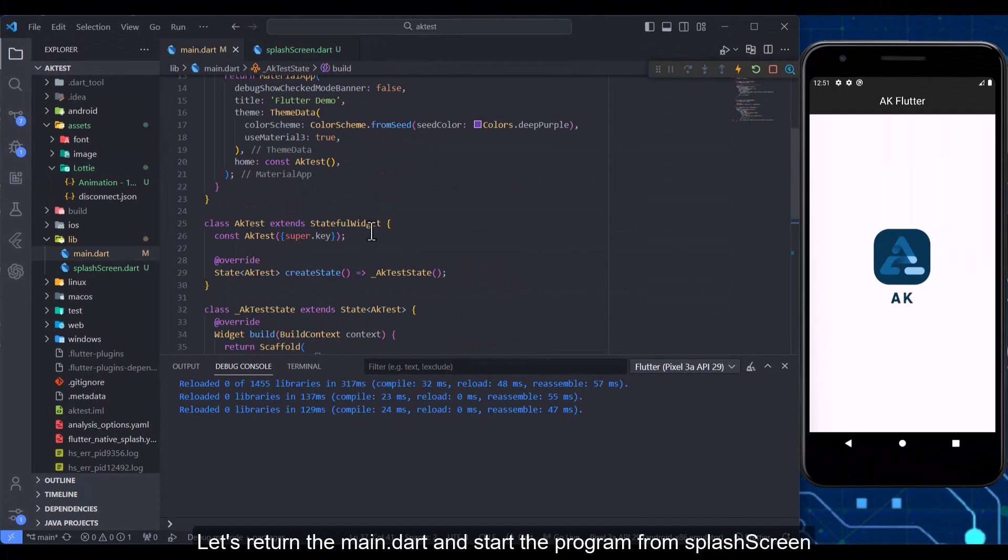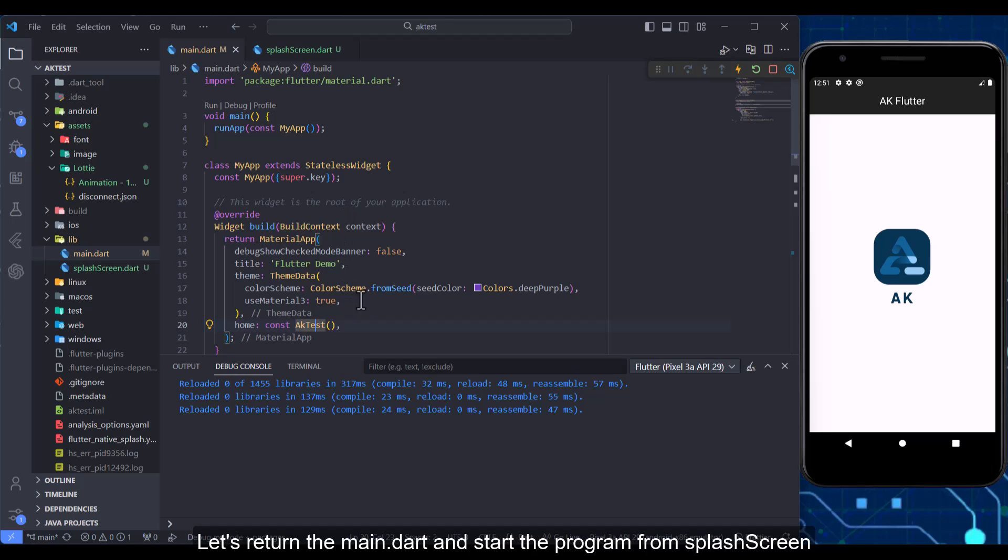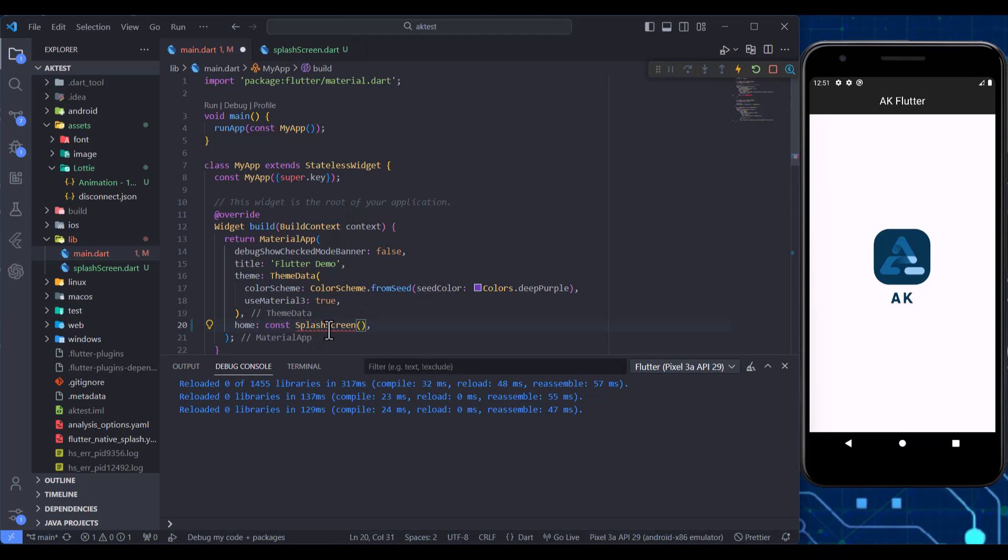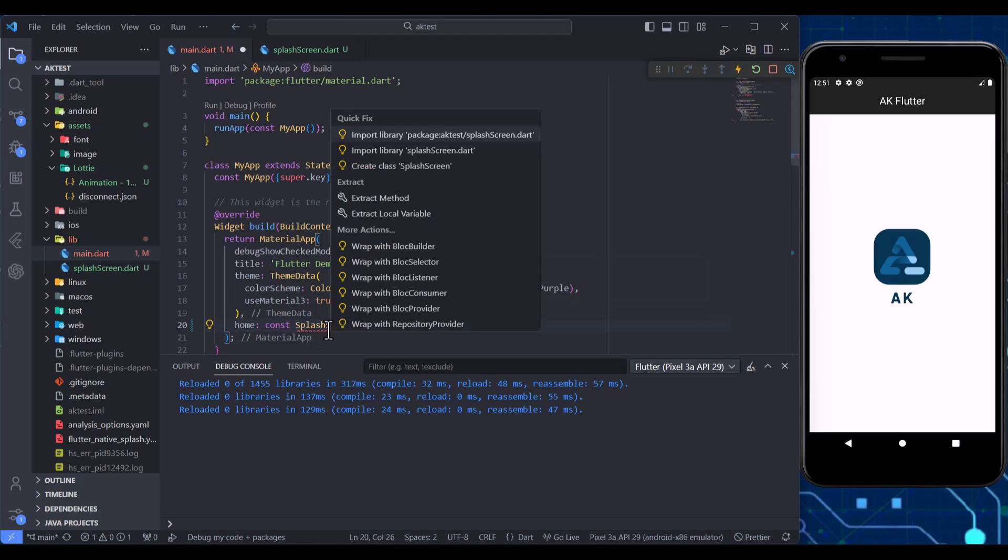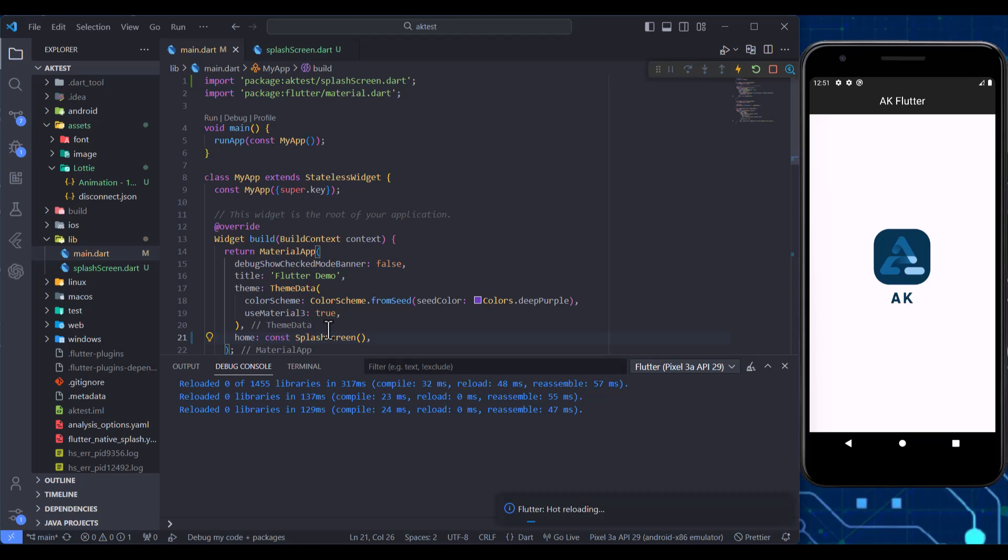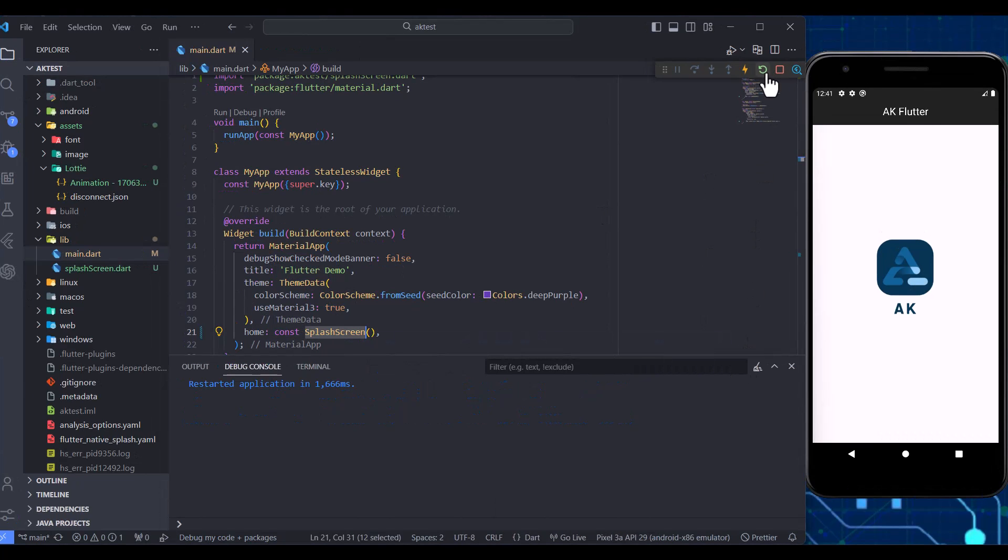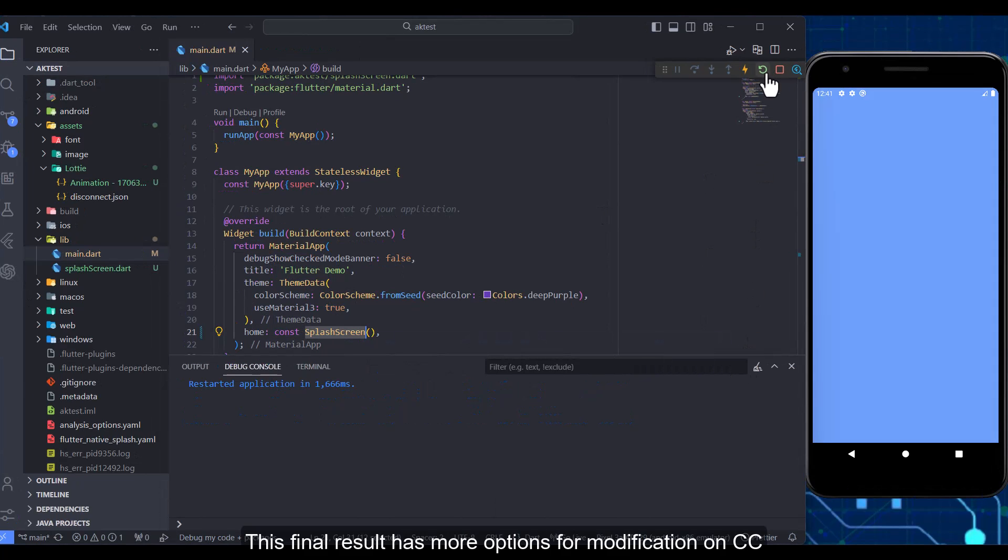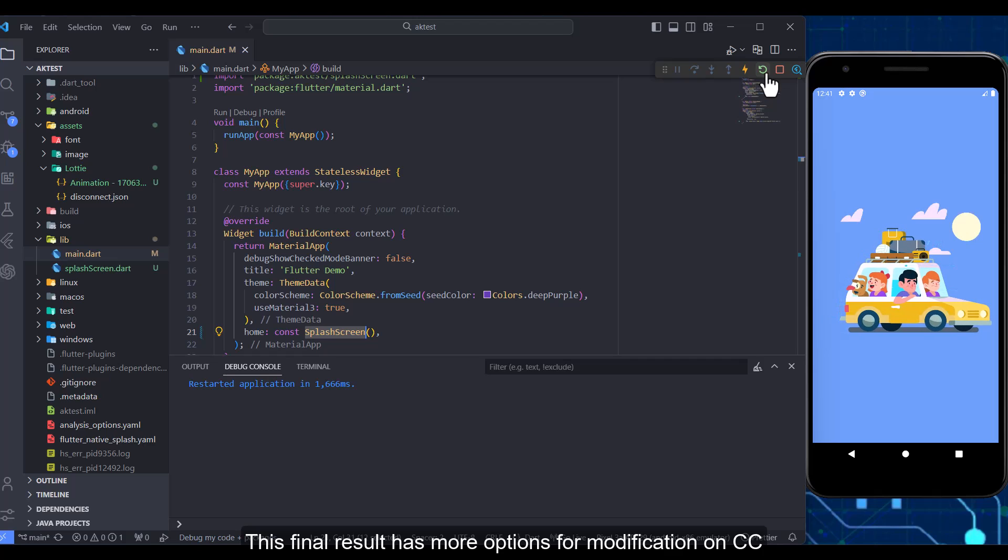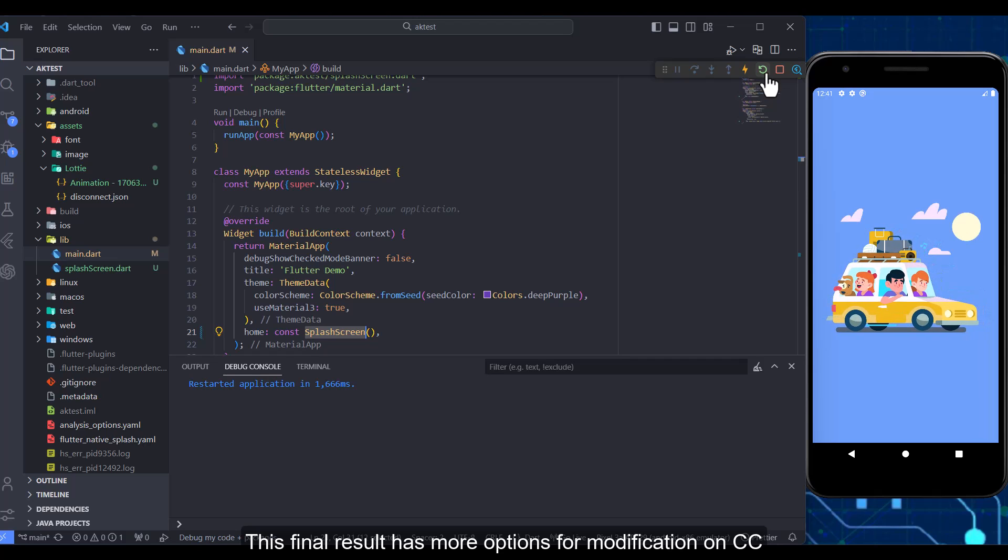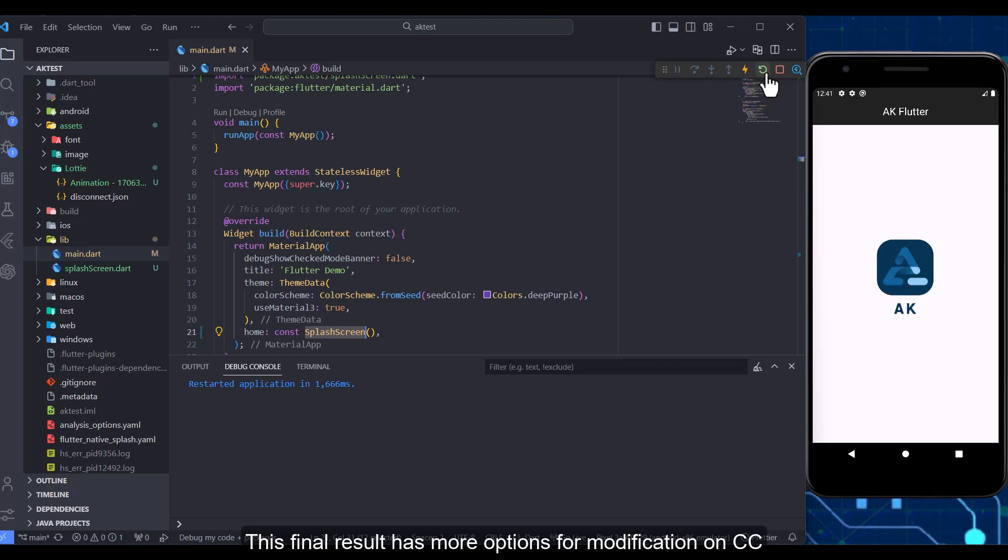Let's return to main.dart and start the program from splash screen. This final result has more options for modification on splash screen.